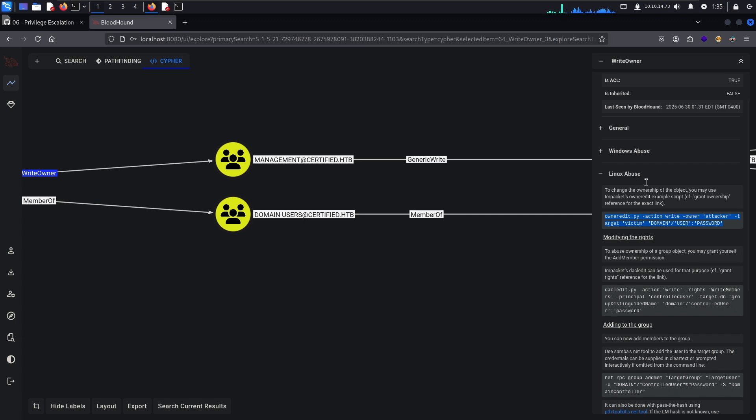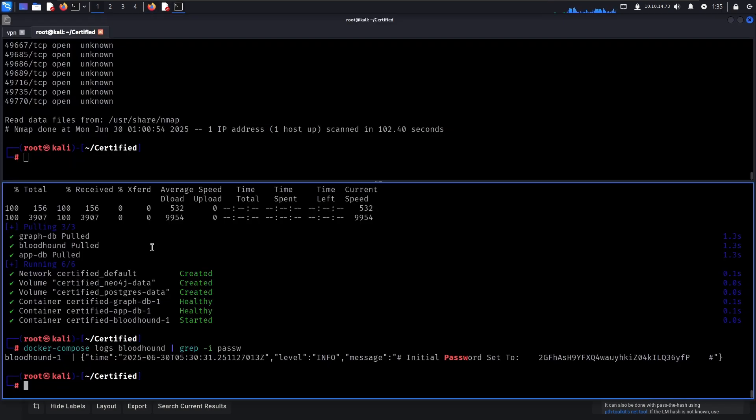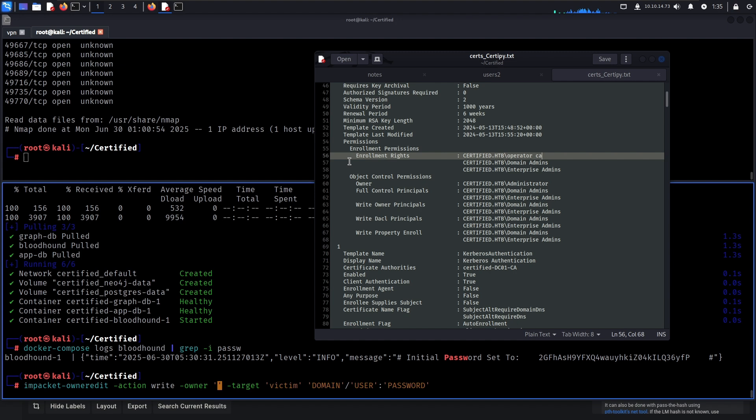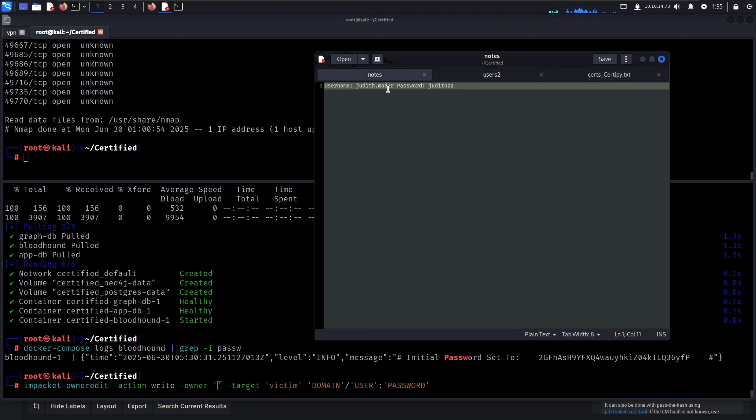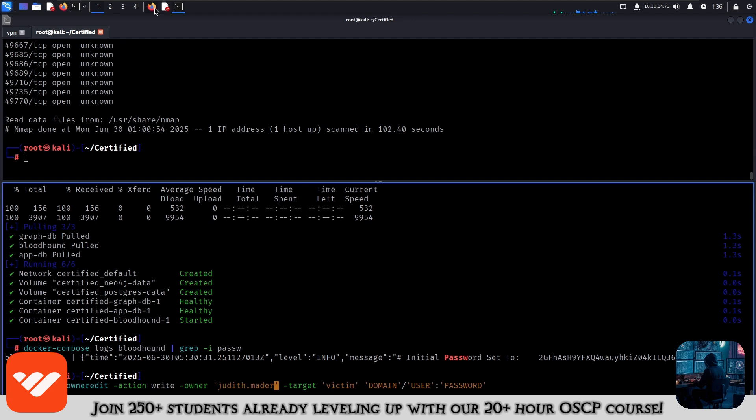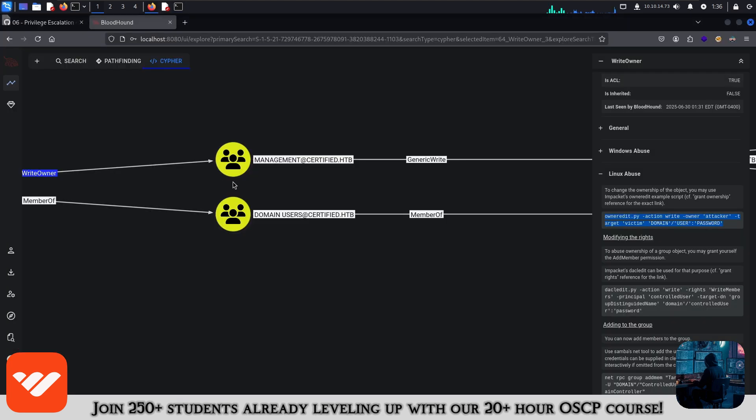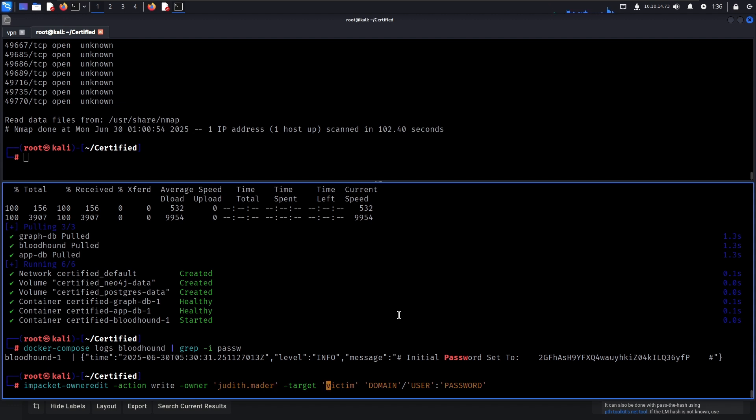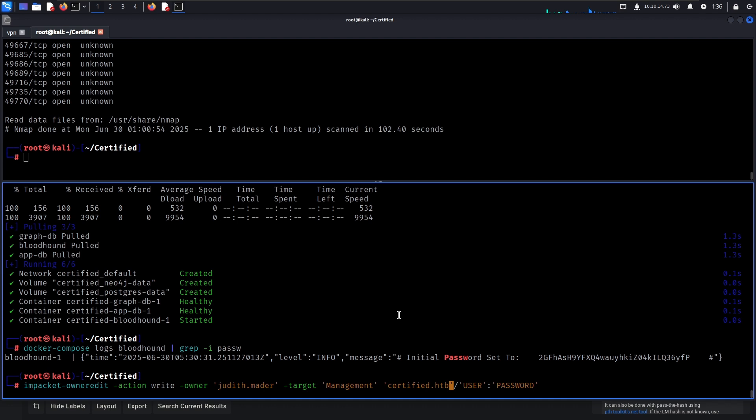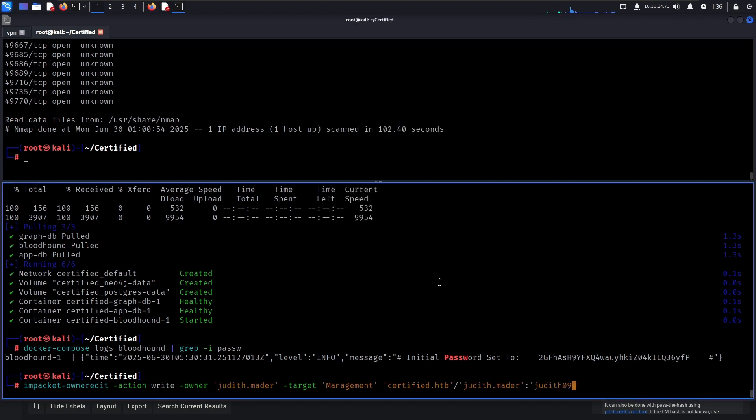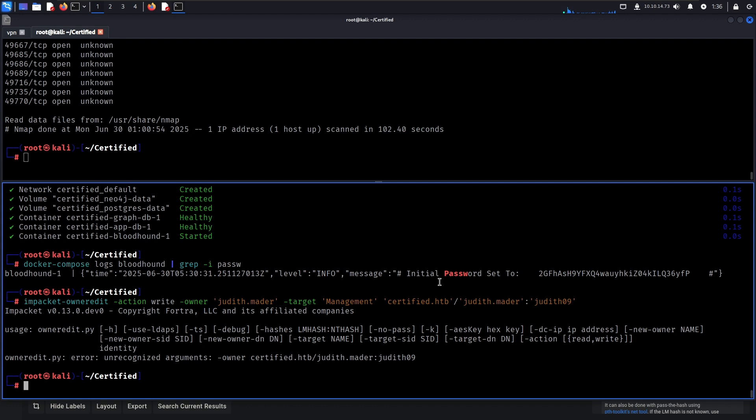So we go to Linux abuse because I don't have a shell on Windows and if you can do it on Linux then why not. Now this tool is a part of the Impacket suite so we can do like so. The attacker in this scenario is going to be Judith Mater and the victim in this scenario is going to be the management group. So the domain is certified.htb, the user is going to be Judith Mater, and then password will be Judith09. Let us attempt that.